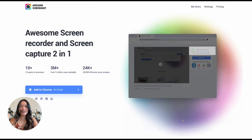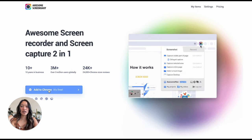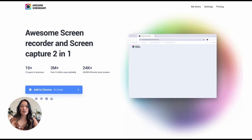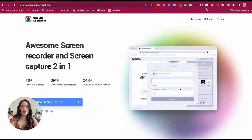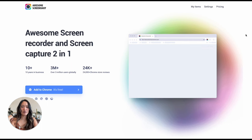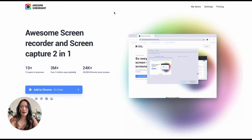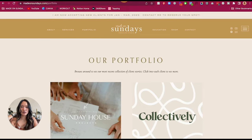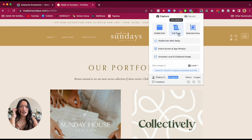That website is Awesome Screenshots. It's completely free and you can download it as a Chrome extension. Once you download it, it's going to show up in your Chrome area. Go ahead and download that and it's going to show you instructions on how to add it onto your Chrome apps. Once you have that, I'm going to click on the button right here and we are going to have a couple of different options.